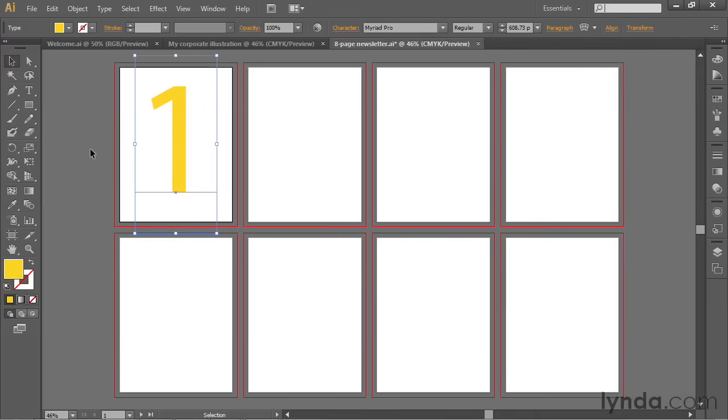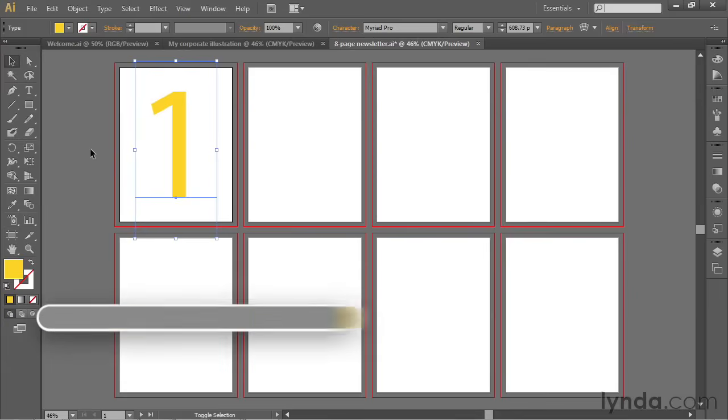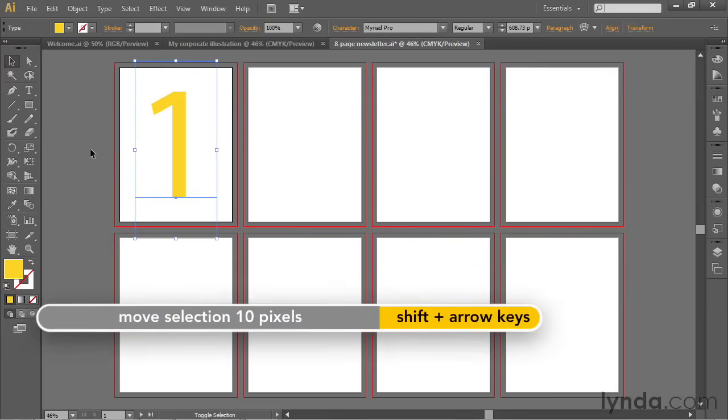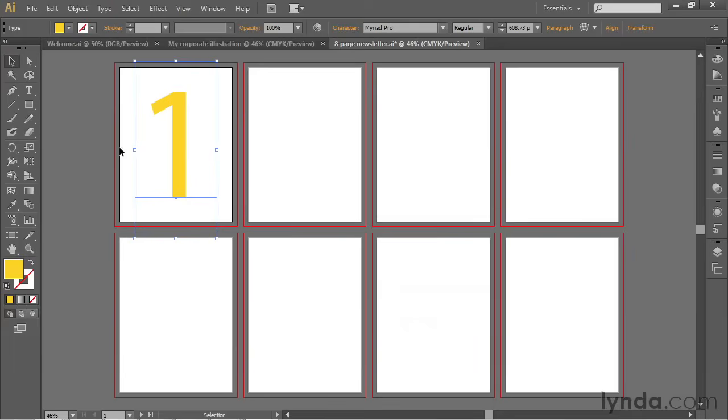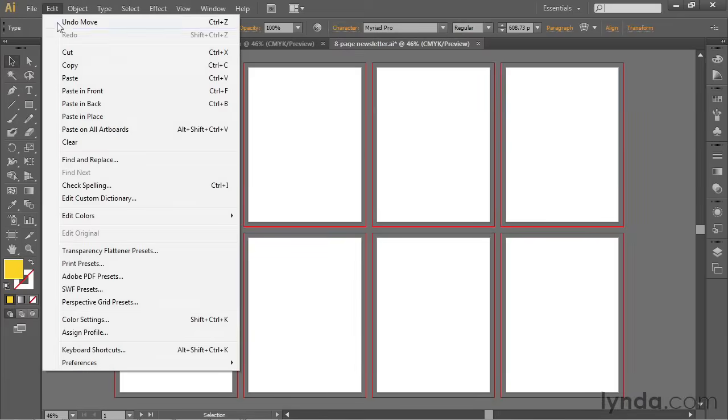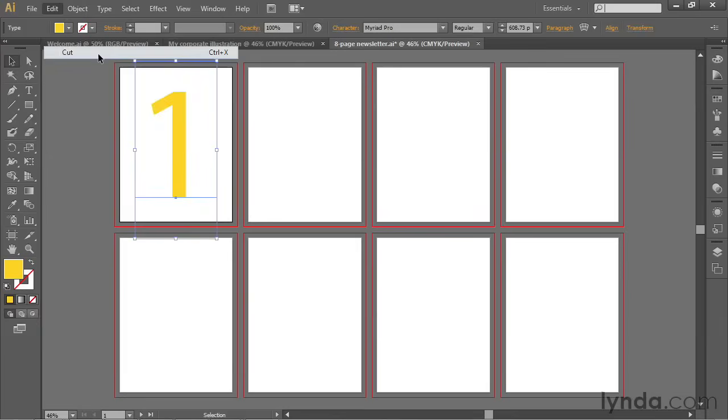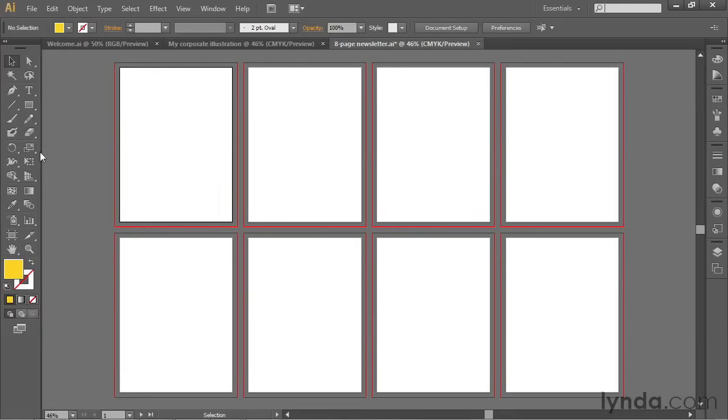That looks a little high to me, so I'm going to press Shift-Down arrow two times to nudge the number downward. Now I'll go up to the Edit menu and I'll choose the Cut command, or press Control-X or Command-X on the Mac, to move that one to the clipboard.